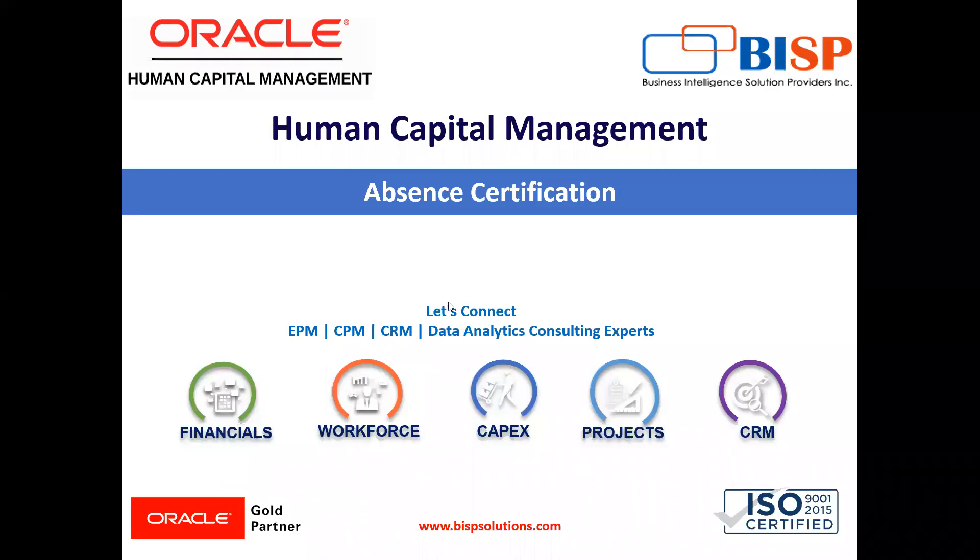Welcome to our channel. My name is Nikita from BISP Solutions. In today's video, I'm going to explain how we can create absence certification.